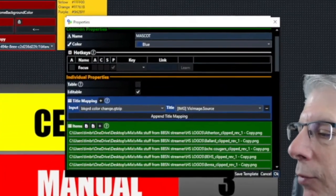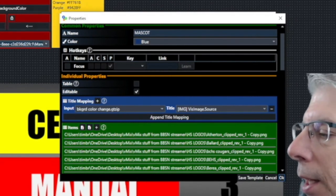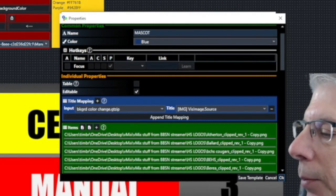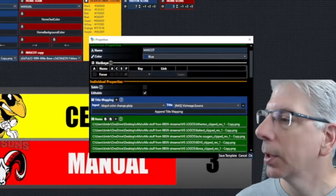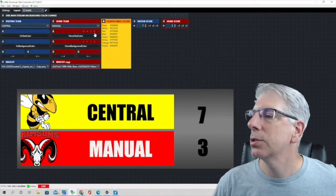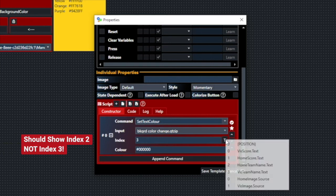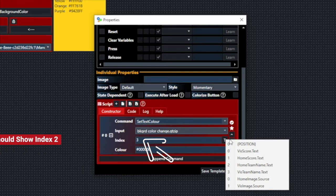The mapping for the mascot widget: the input is the background color change input, and then we use the drop-down menu and choose 'visitor image source.' The exact same thing is going on with these home team buttons, so we're going to do it very quickly. For this button, the command is 'set text color' and we're going to be using index 2. Index 2 is the home team name.